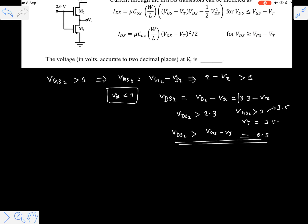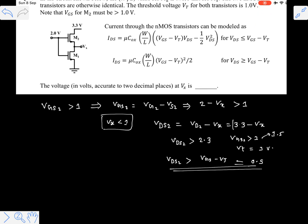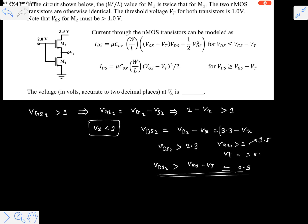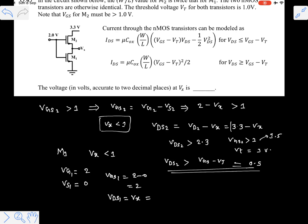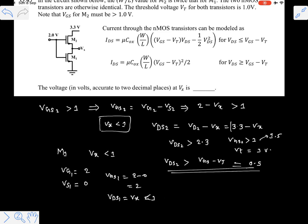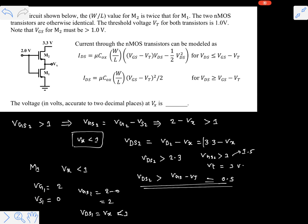We can easily tell that transistor M2 is operating in the saturation region and transistor M1 is operating in the linear region. For transistor M1, Vx is less than 1 volt, but the gate is directly connected to 2 volts (Vg1 = 2V). The source of M1 is connected to ground, so Vs1 = 0. Therefore Vgs1 = 2 minus 0 = 2 volts. But Vds1 is nothing but Vx, which is less than 1 volt. So Vds1 is less than Vgs minus Vt, confirming M1 is in the linear region.